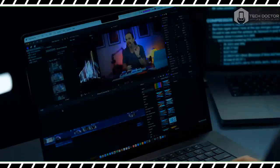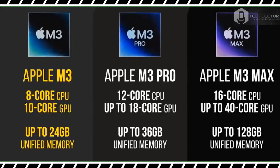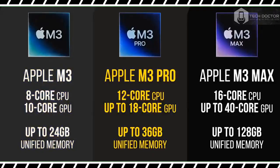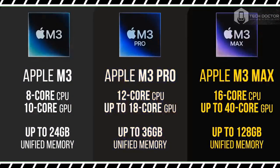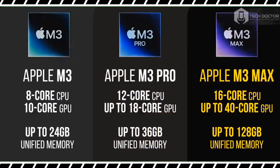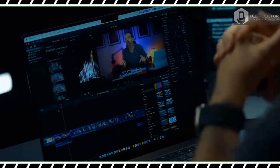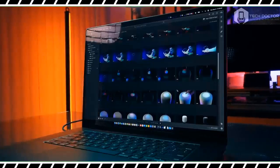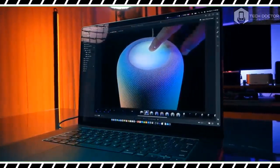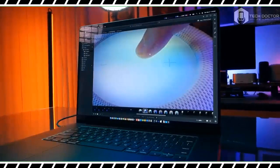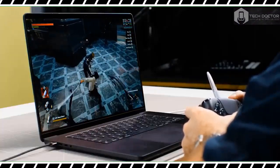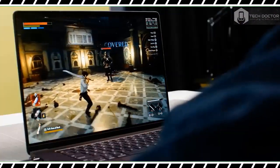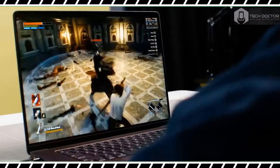On the Puget Bench Photoshop test, which assigns a score based on how effectively a system uses scripts to apply a series of filters and other adjustments to several high-res photographs, the MacBook Pro 16-inch M3 Max scored 1,443. This test also times how long each system takes, and the new laptop took 3 minutes and 29 seconds. In contrast, the M2 Max version of the laptop scored 1,218 and took 3 minutes 54 seconds.